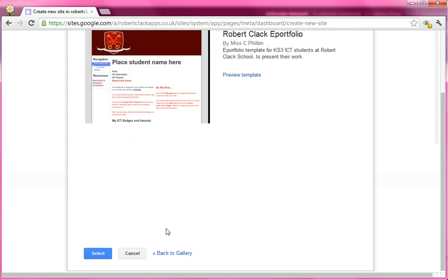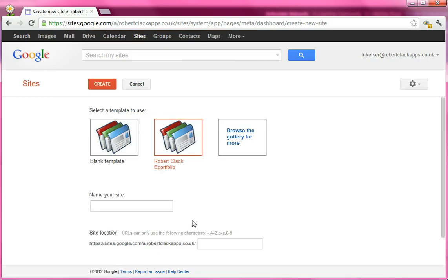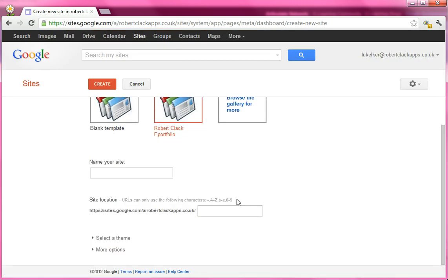Scroll down and hit the blue Select button. You're going to need to name your site, so you need to give it your school username. So as the account I'm using at the moment, if my name is LukeSkyWalker, I don't want to just use Luke.